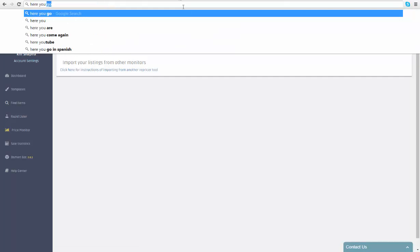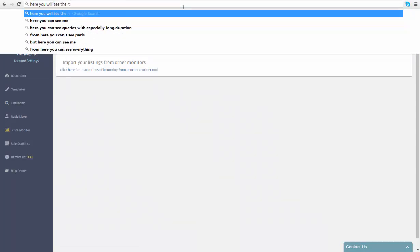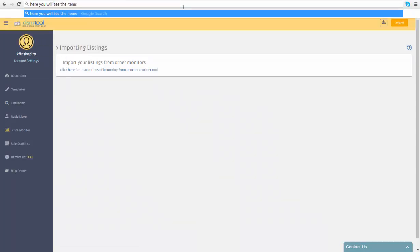Once all items have been moved to DSM, disable your previous repricing tool. Welcome to DSM tool. Dropshipping made easy.